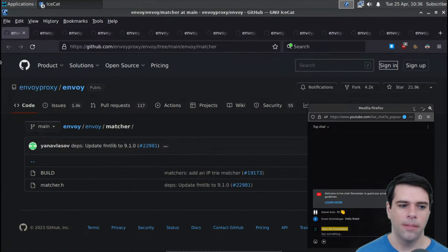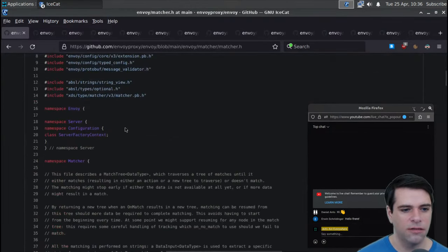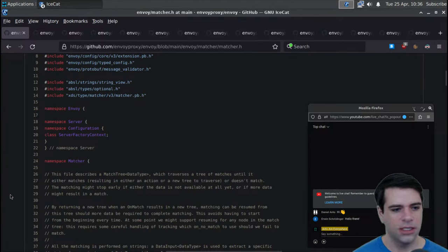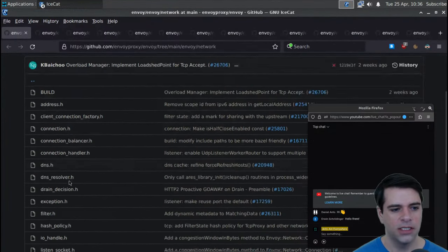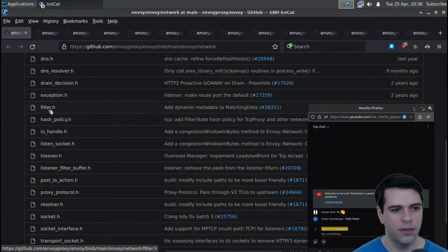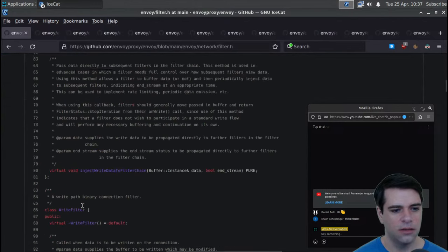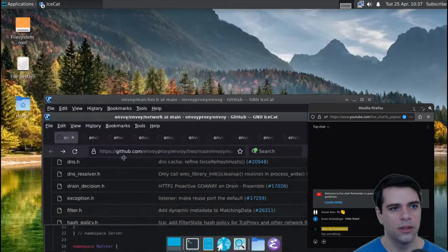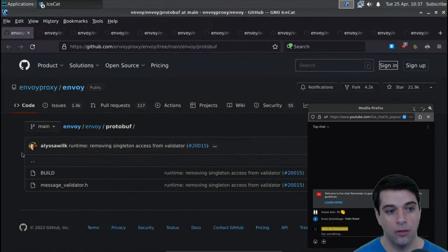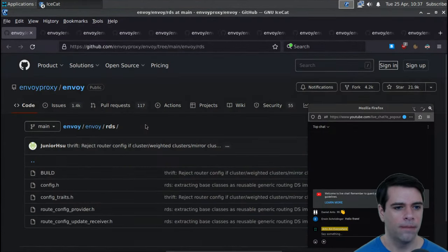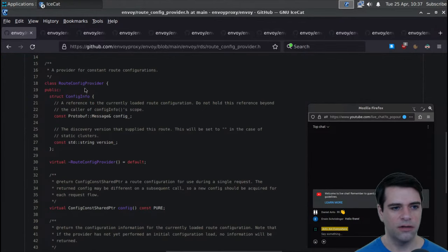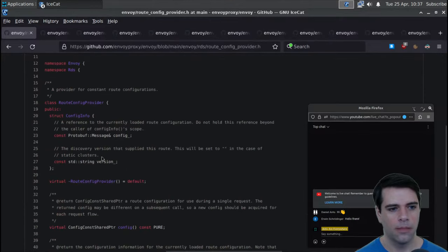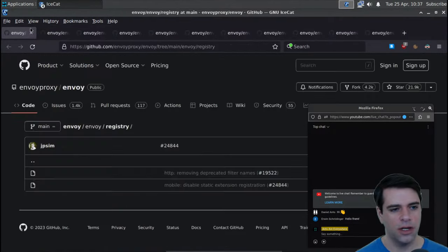Matcher: it describes a match tree which traverses the tree until it either matches, resulting in an action or a new tree to traverse, or it doesn't match. This looks important. Network has things like address, exception, drain decision, DNS support, and filter.h - is this the real filter? It has filter status, filter callbacks, and write filter. That looks important. Message validator protobuf I'll ignore. RDS has a root config provider - provider for constant route configurations.